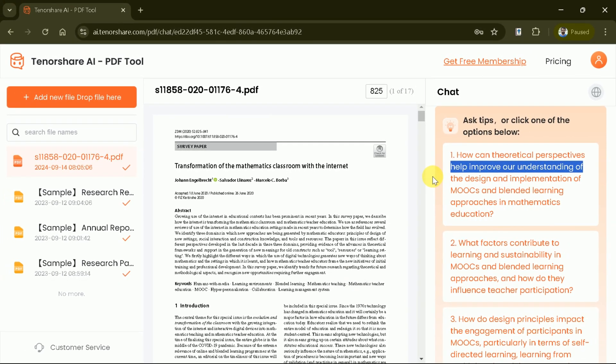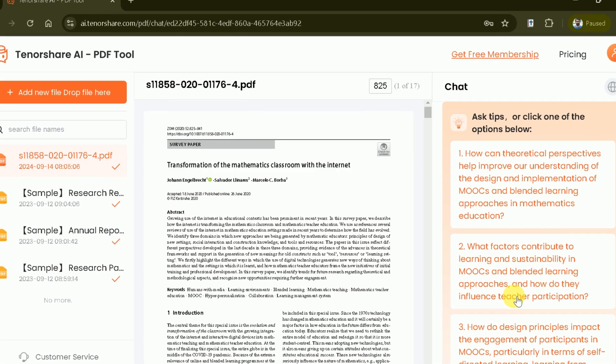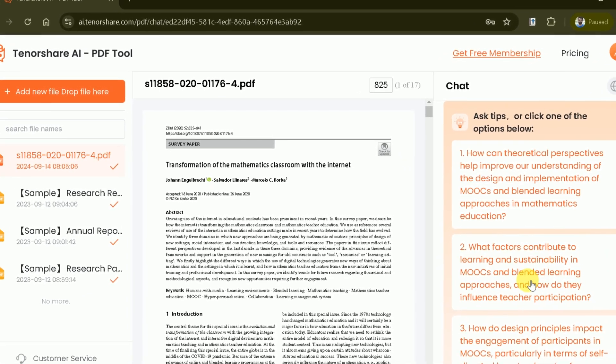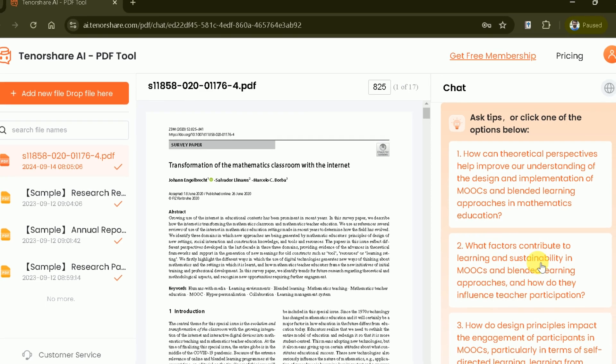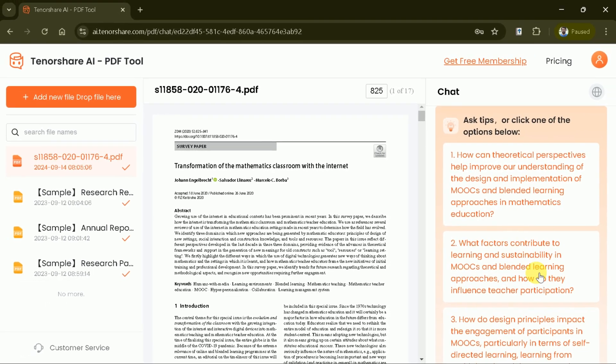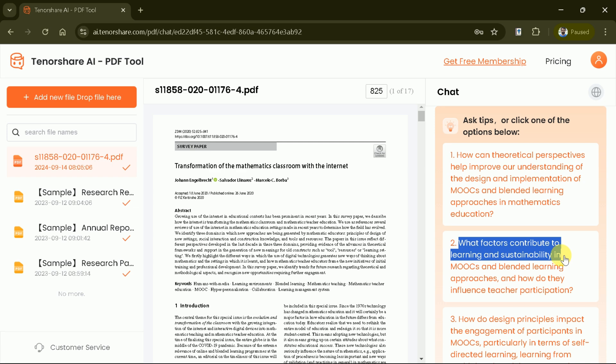First question talks about the theoretical perspectives. Likewise, the second question discusses the factors that contribute to learning and sustainability in MOOCs and blended learning approaches. So we can see these are the most relevant questions which have been generated by Tenorshare Chat PDF after analyzing the paper.